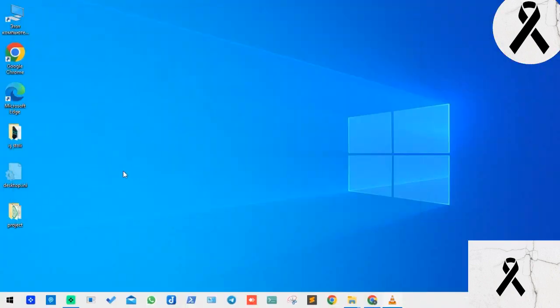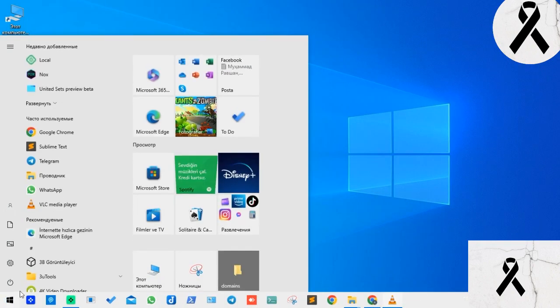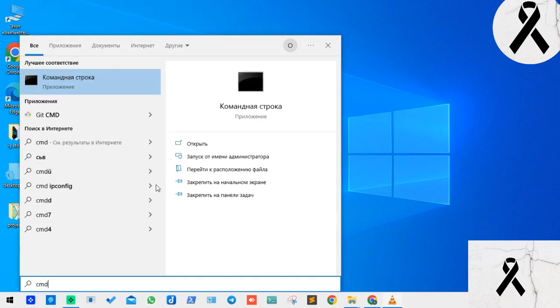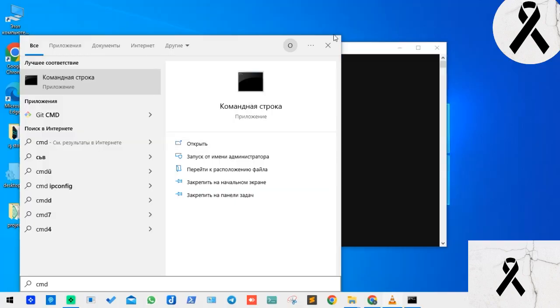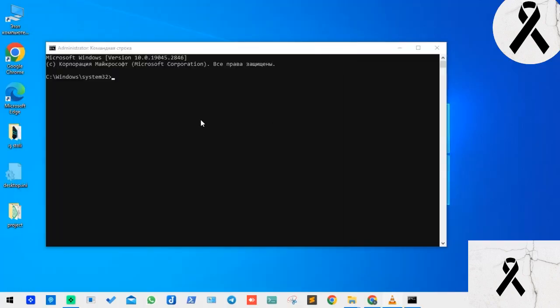First we come here and write CMD here, and from here we say run as administrator. If you are using Windows 10, we right click and say yes.